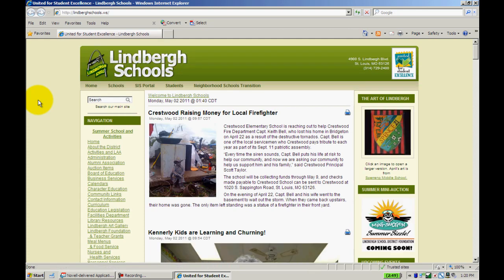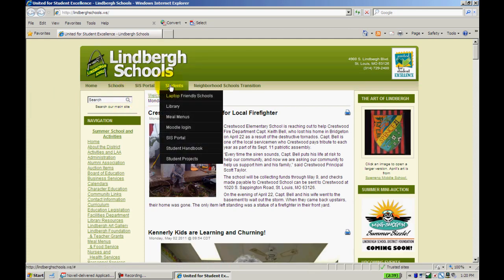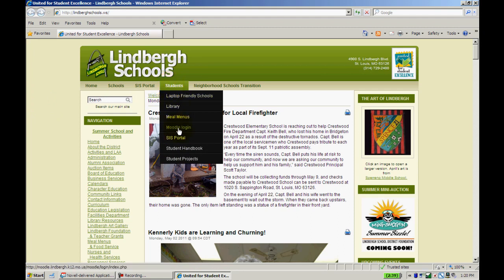There are two ways to access Moodle. You can either hover over Students, and you'll see there's a Moodle login right there.